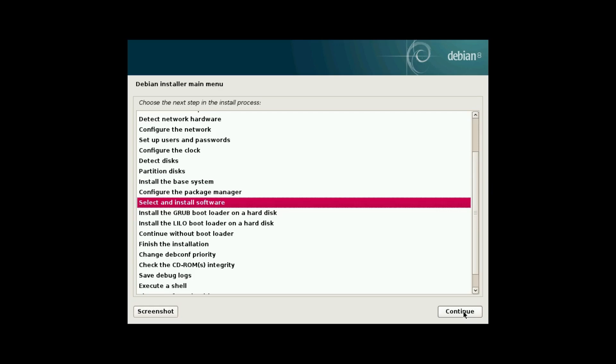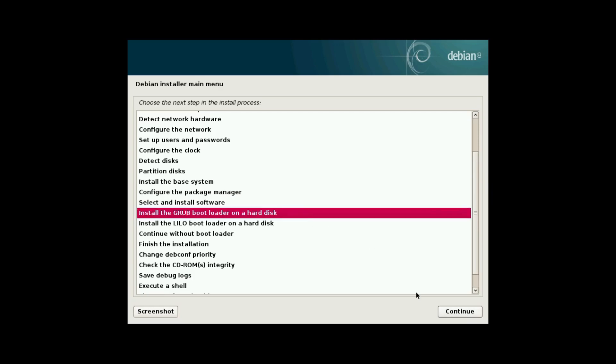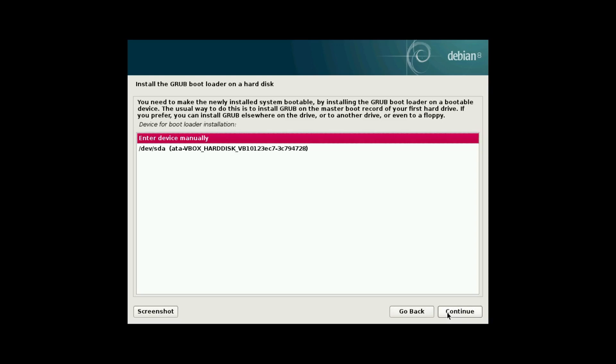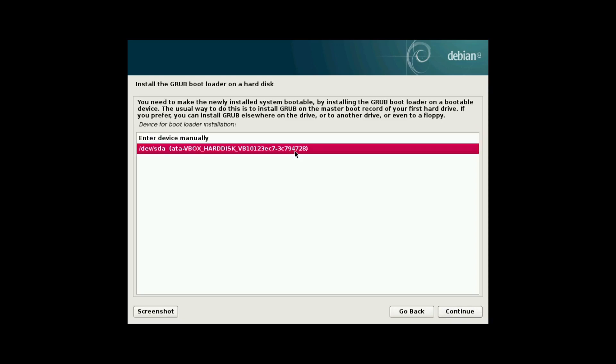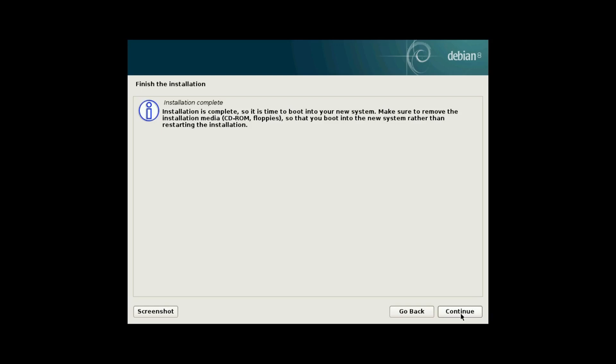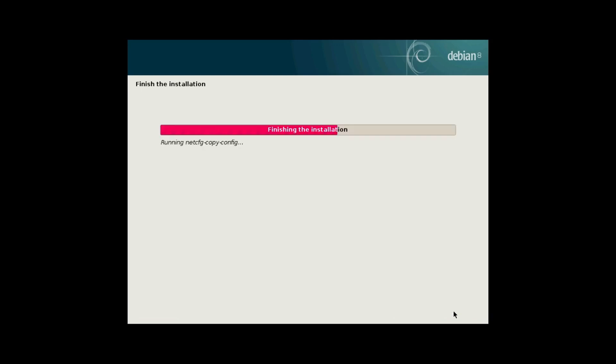Okay, and we are not going to participate in the package usage survey. And we are going to want a desktop environment. Maybe not a print server, but definitely the Debian desktop environment and standard system utilities. Okay, looks like a step failed. Okay, let's just install the grub bootloader on the hard disk. Yes, install grub to the master boot record. And we'll install it to devsda. Okay, it looks like our refresh install finished. So let's reboot into the new installation and see what happens.